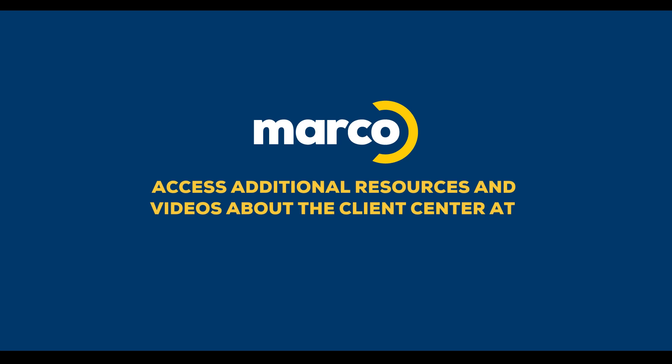If you're curious about what our new portal can do for you, feel free to watch our other videos about assigning user roles and accessing our knowledge base.